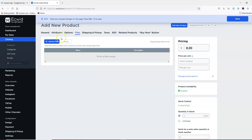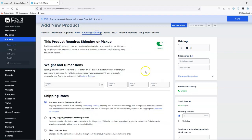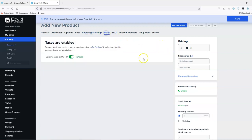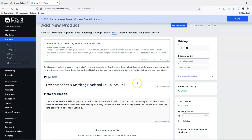If this was a downloadable you could add those files here. Shipping — this product requires shipping so you want to make sure you have that enabled. Taxes should already be set up in your store, so you would just say enabled. Your SEO — this is what it looks like in search engines. You're going to see 'lavender shorts and matching headband for 18 inch doll' and the website. It's pretty nice because it's showing you exactly how it would show up if somebody was to Google it.